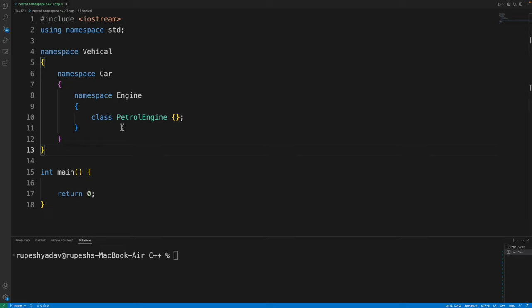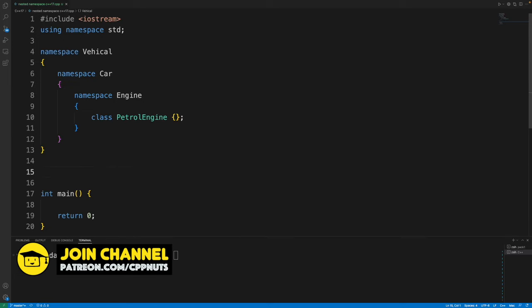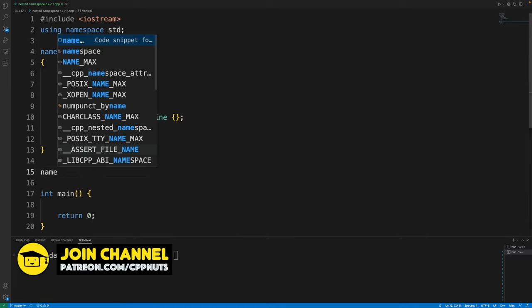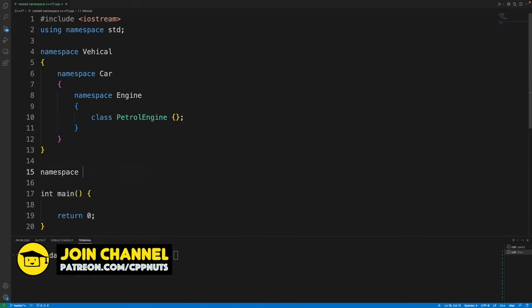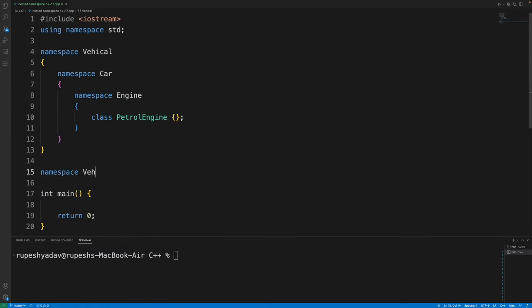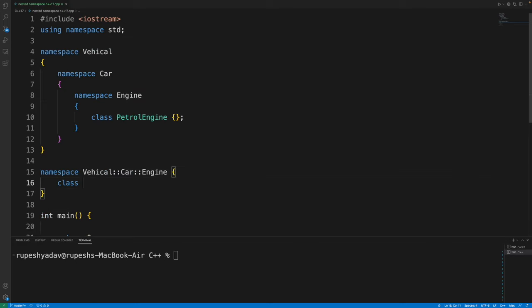Now in C++17, it's gone. You can just simply write like namespace and then namespace name like vehicle and then car and then engine and then you can create your class here inside this like class petrol engine.